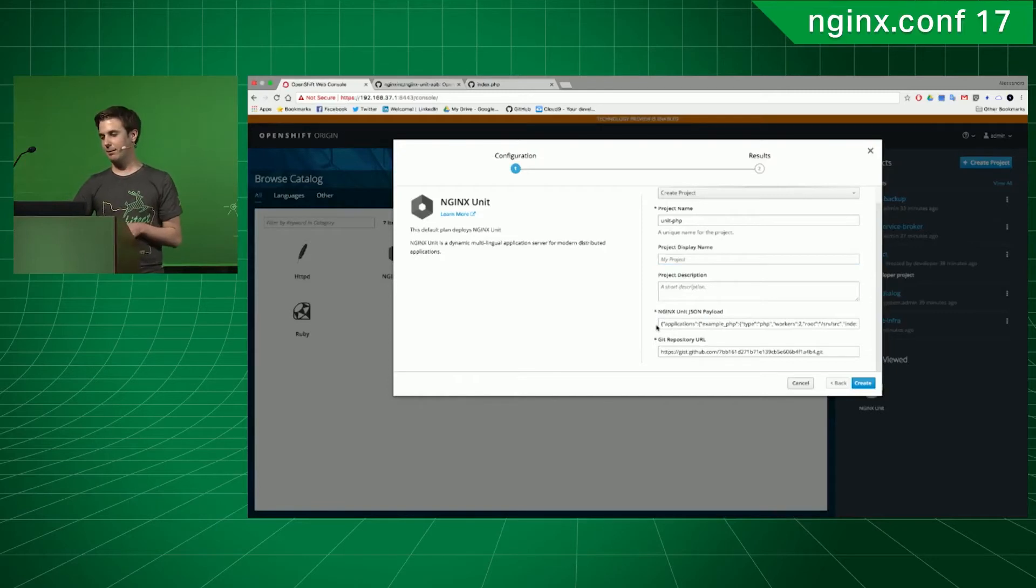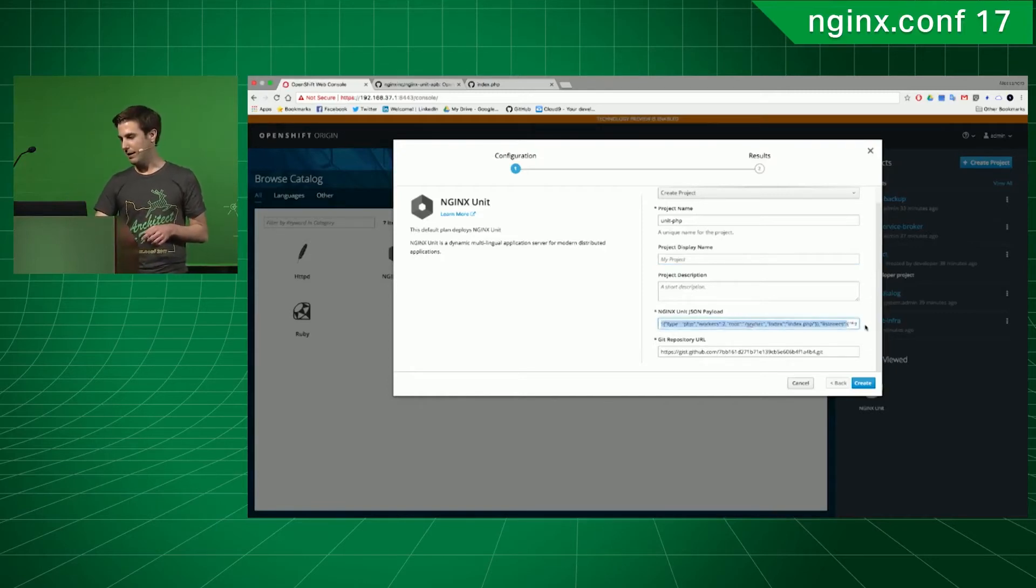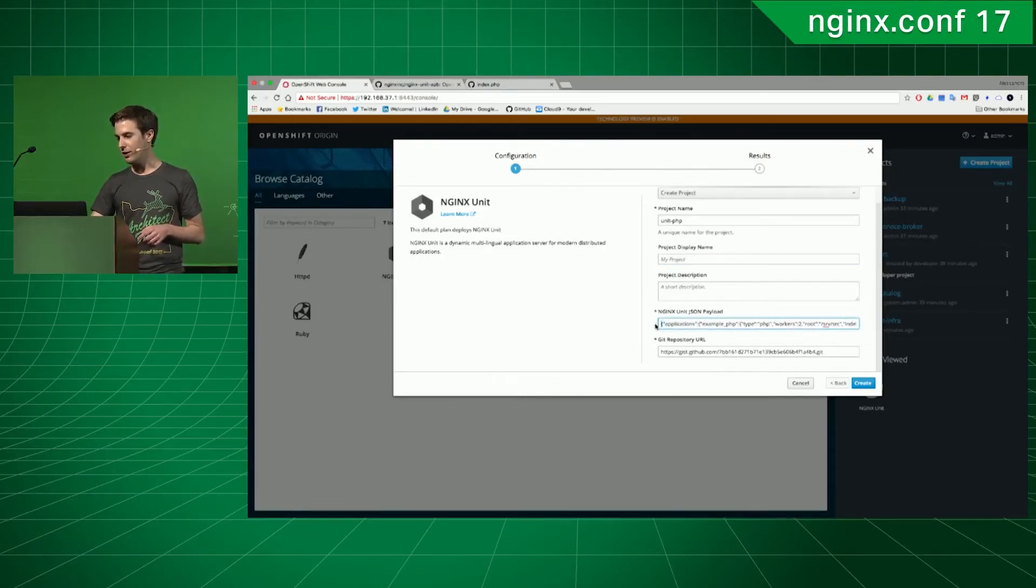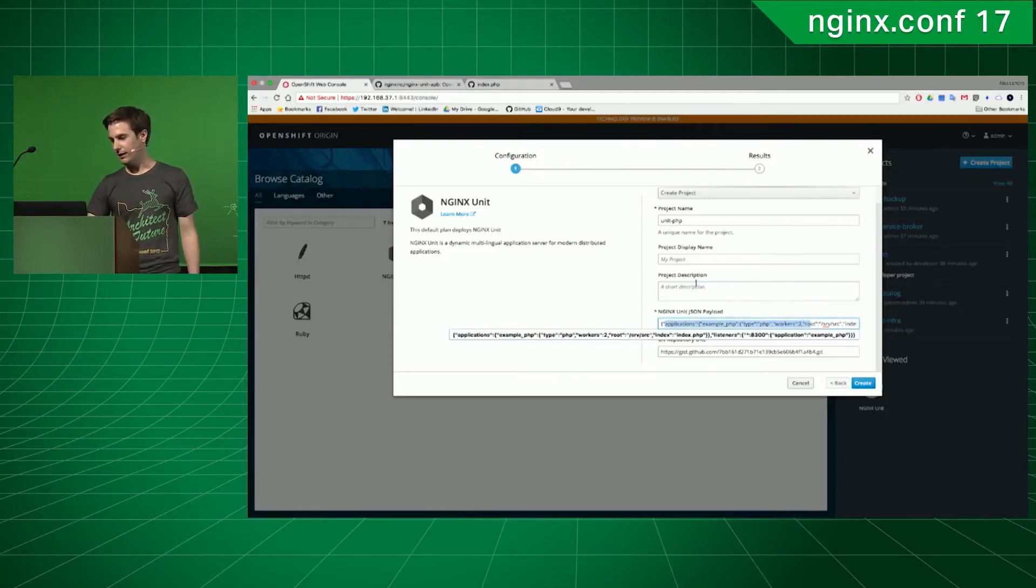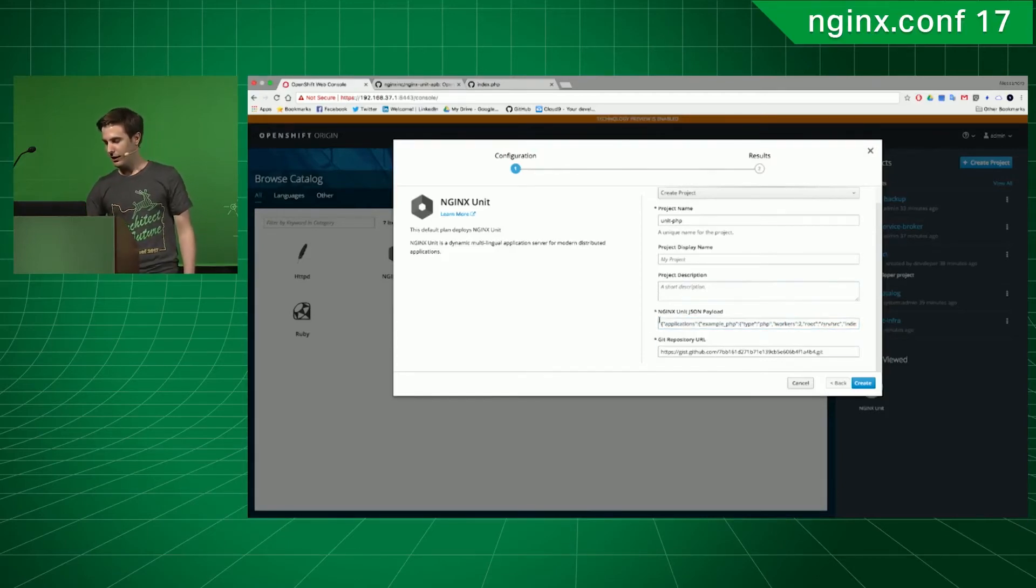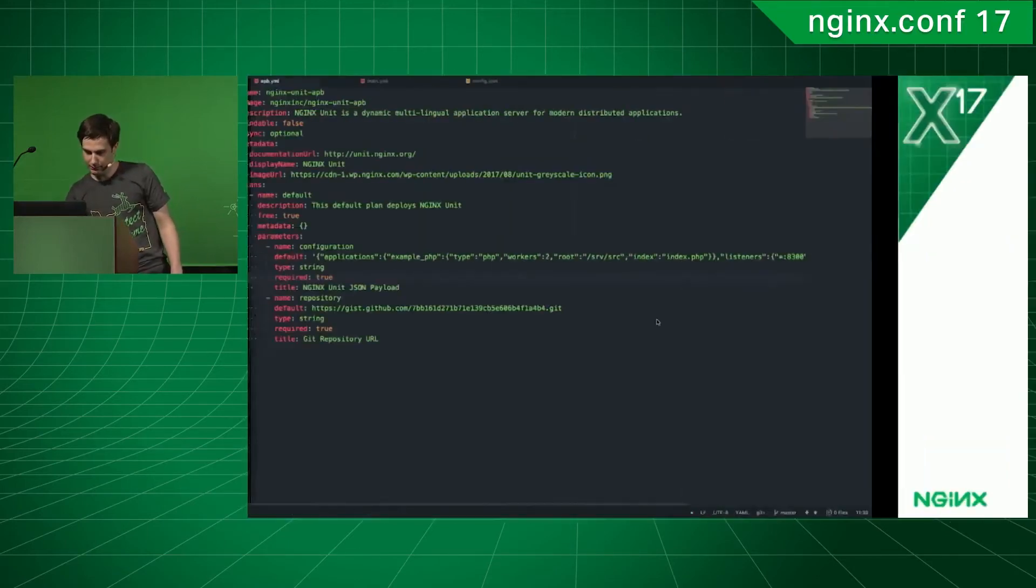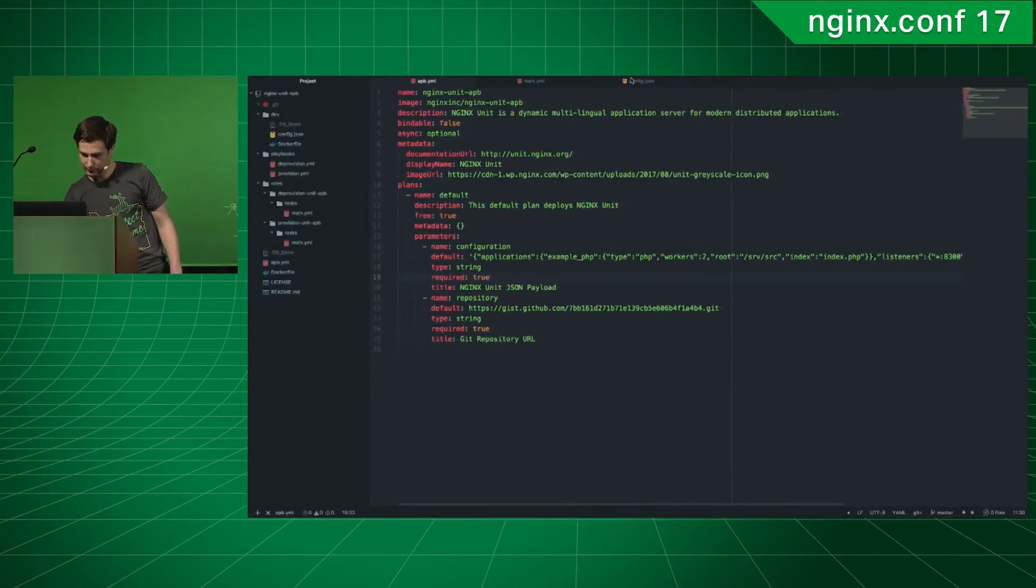As part of the template thing, you can put your JSON configuration as a flattened payload. So, in here, I am deploying this config.